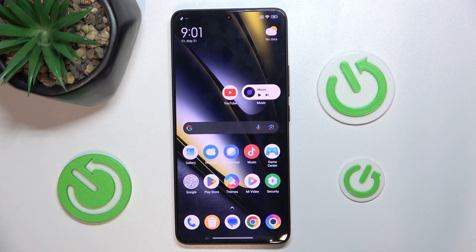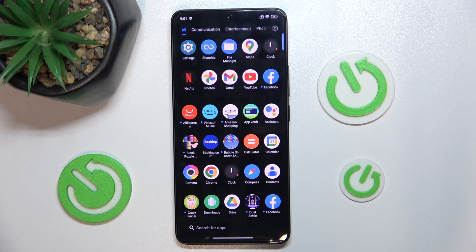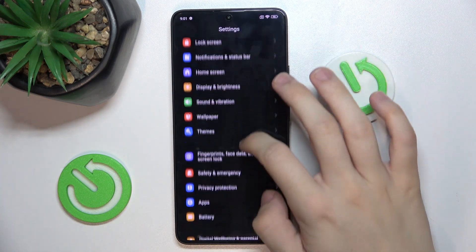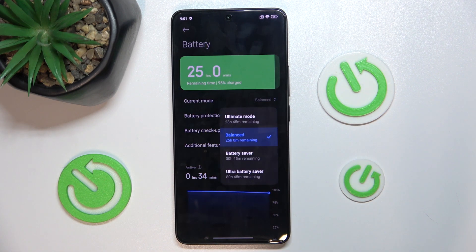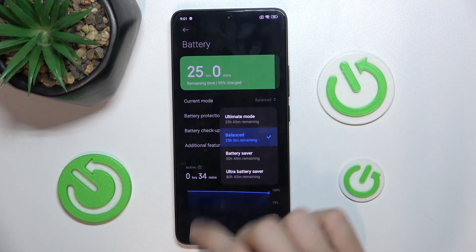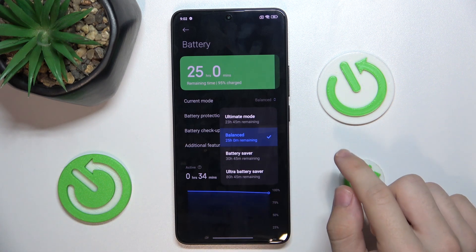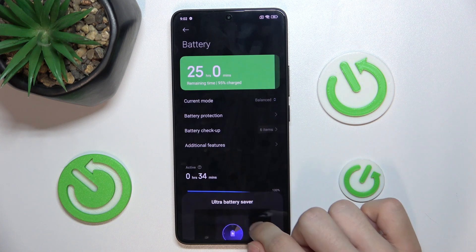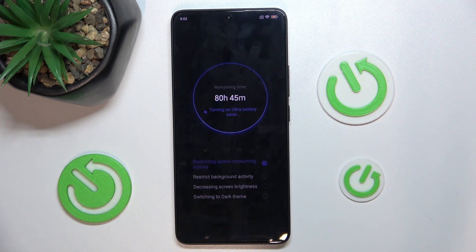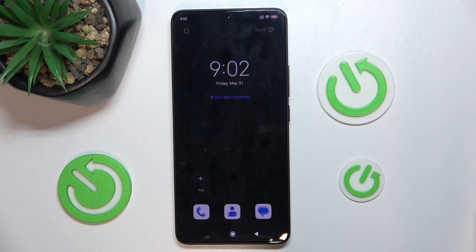The next thing I want to show you is battery modes to save battery or get better performance. Go to Settings and find Battery. Under Current Mode, you can set your mode and see how much time will be left after selecting it. I'll show you Ultra Battery Saver. This mode will disallow most apps but will make your phone last much longer.